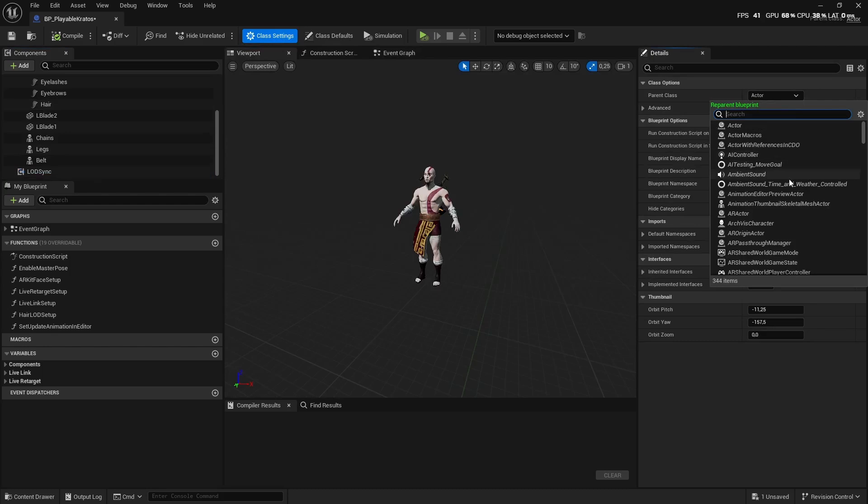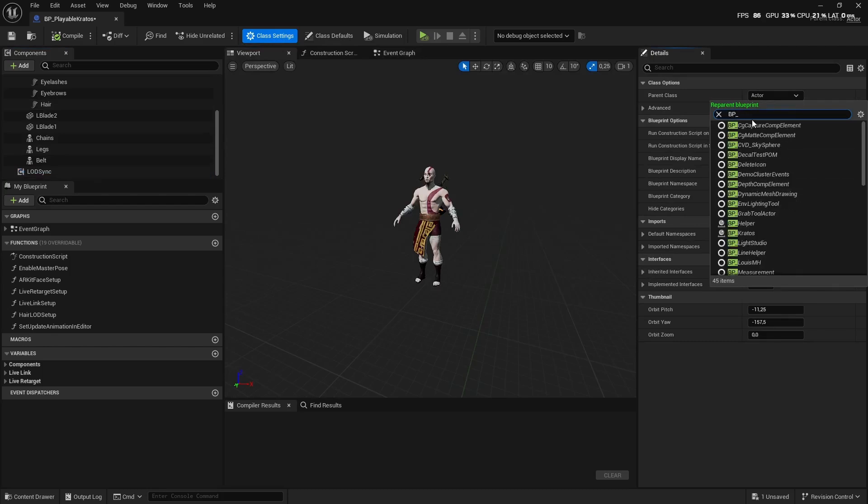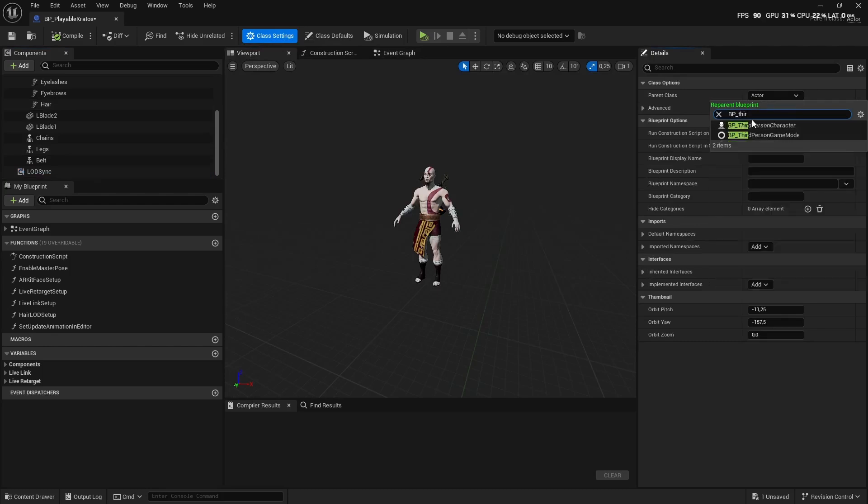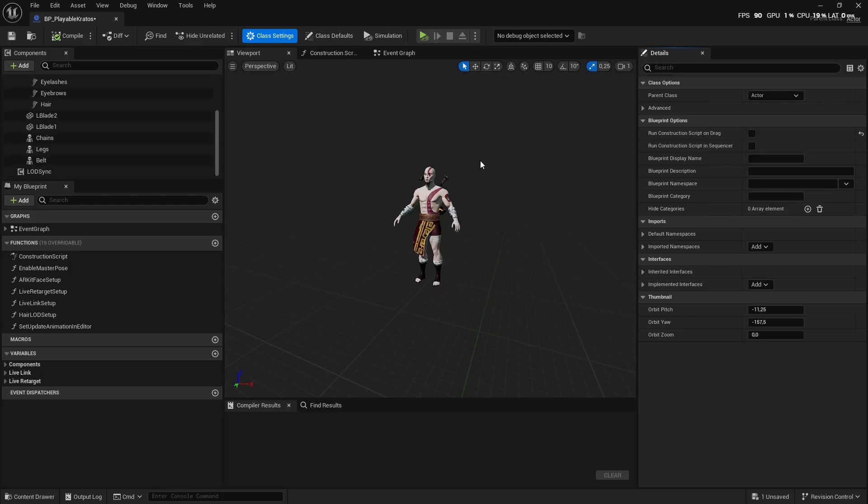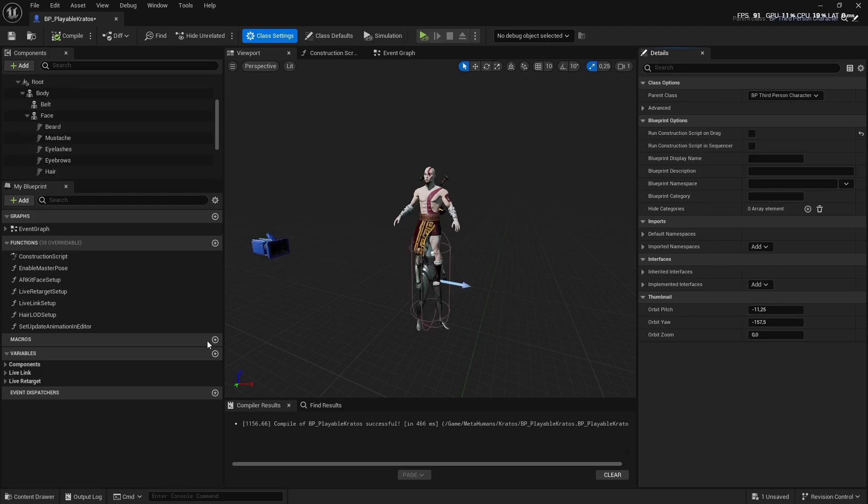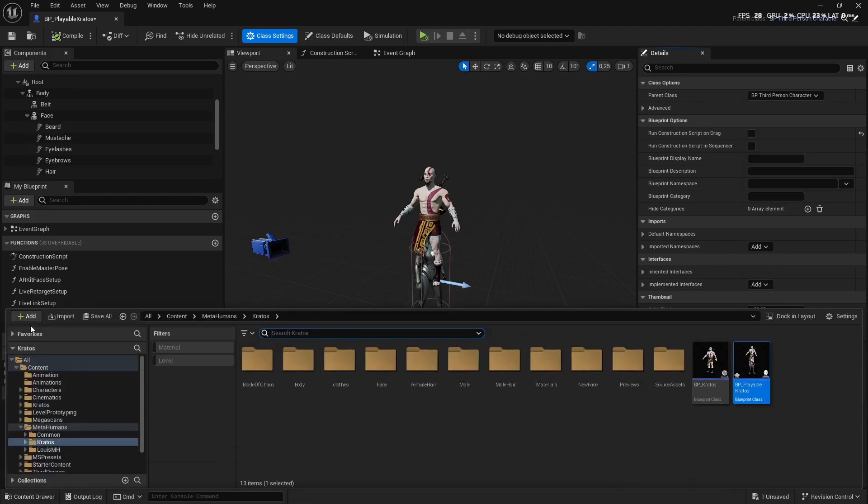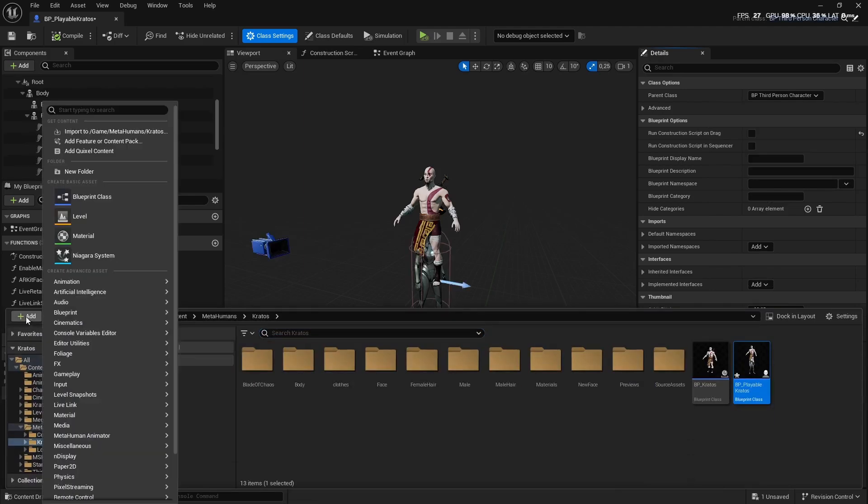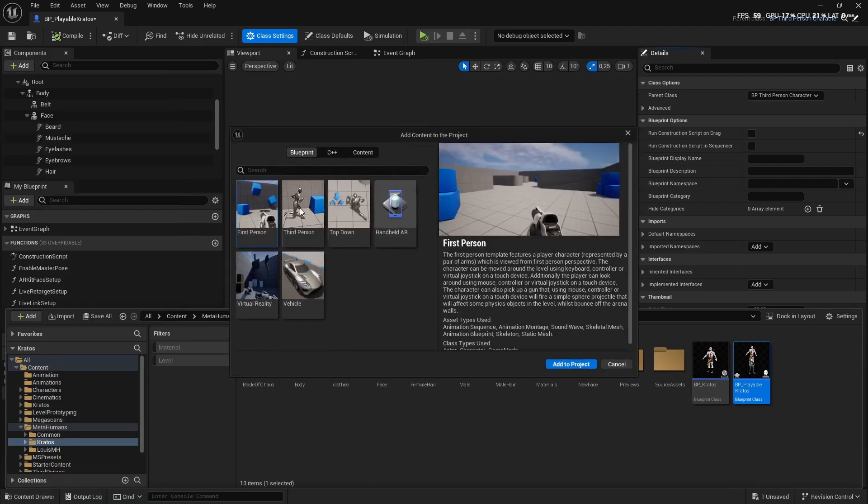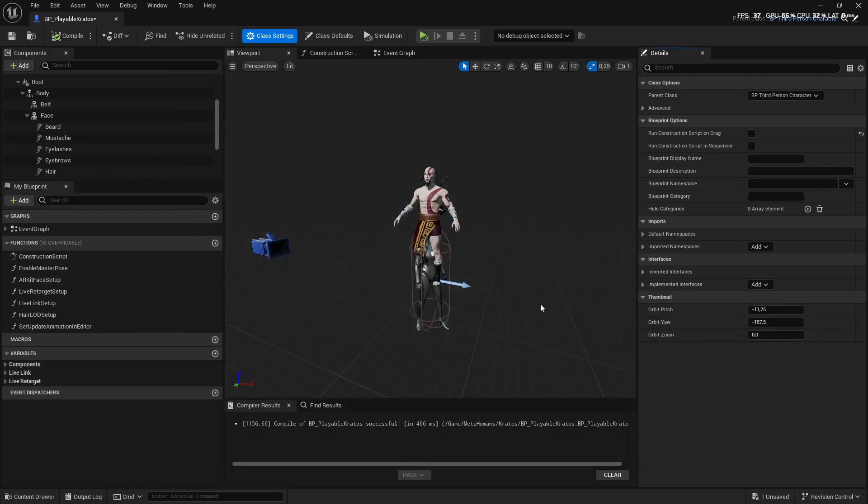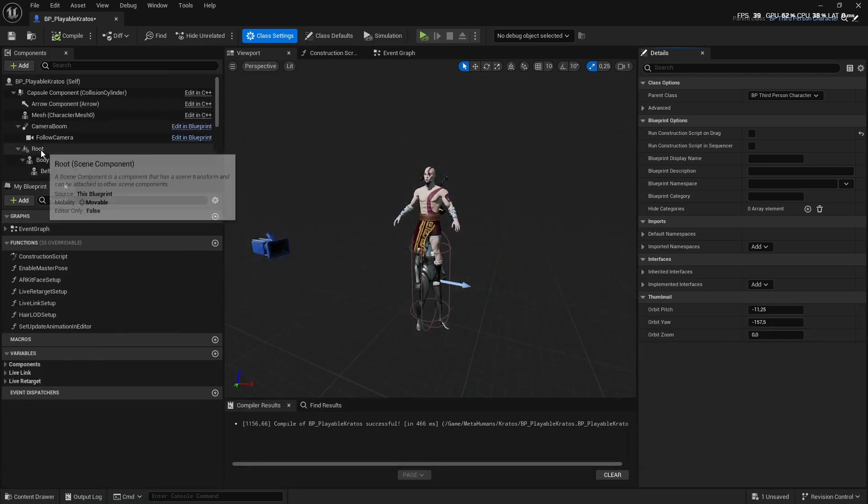You're going to click on Parent Class and you're going to say BP Third Person Character. Obviously, if you don't have the Third Person Character, you can just click your Add Feature or Content Pack and click on Third Person so then it will show up.